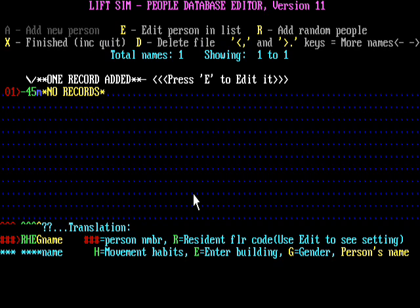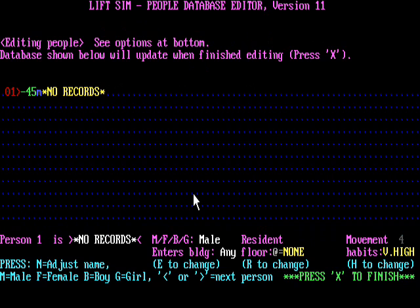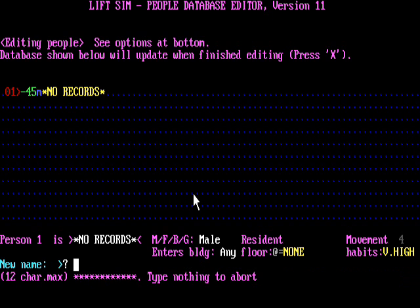There's a lot of stuff here on the screen. You can press E to edit a person list, R to add random people which we are going to do in a minute. You can press X to quit this program, and D to delete your whole file of people. At the moment there's only one record and we're going to edit it by pressing E. I'm going to add some people from one of my previous Let's Plays.